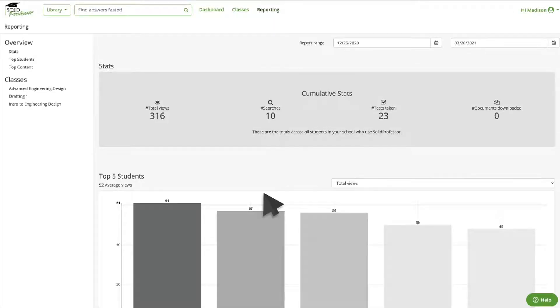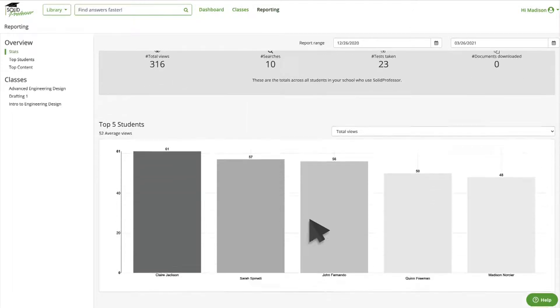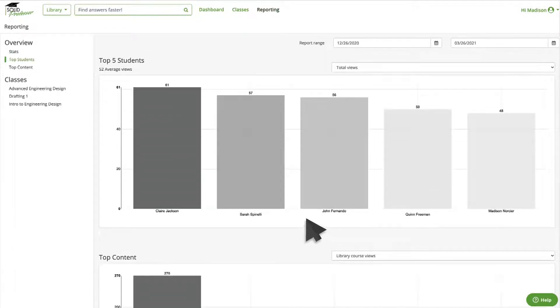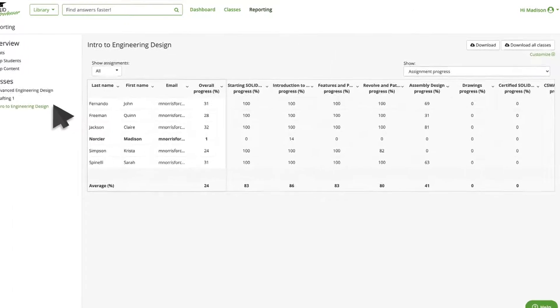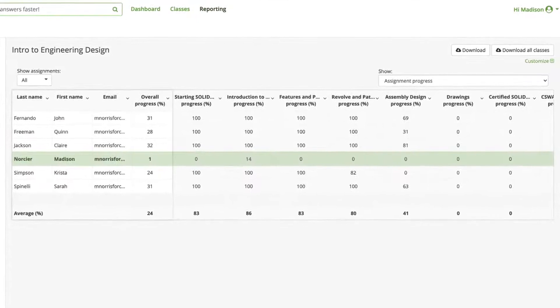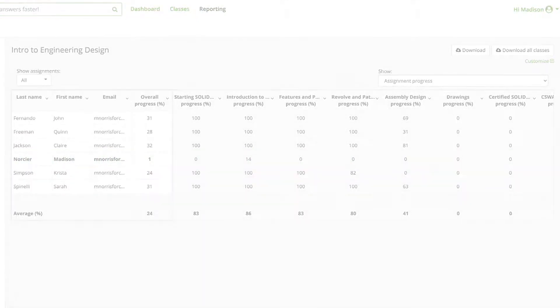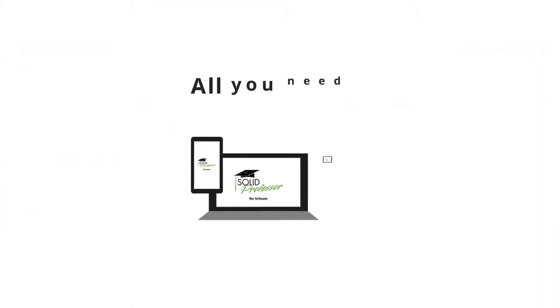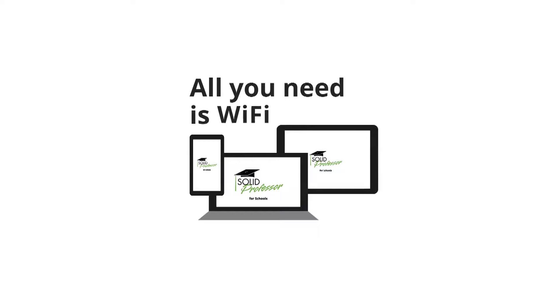Our reporting tool allows you to monitor your students' progress by viewing quiz scores and seeing which lessons they did or didn't watch. Our platform is compatible with any device or browser.